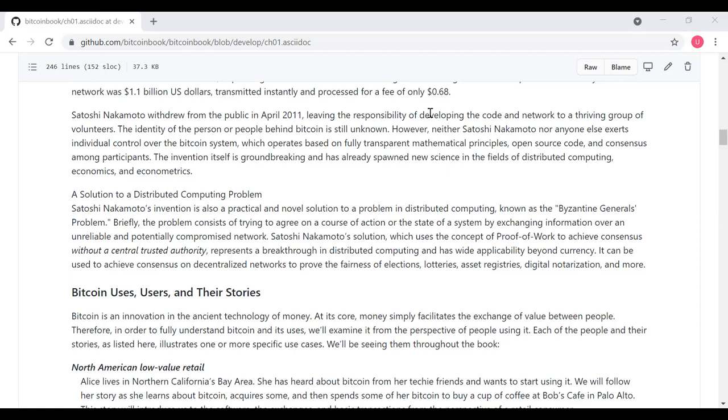Satoshi Nakamoto's invention is also a practical and novel solution to a problem of distributed computing, known as the Byzantine General's problem. Briefly, the problem consists of trying to agree on a course of action or the state of a system by exchanging information over an unreliable and potentially compromised network. Satoshi Nakamoto's solution, which uses a constant proof of work to achieve consensus without a central trusted authority, represents a breakthrough in distributed computing, and has wide applicability beyond currency. It can be used to achieve consensus on decentralized networks to prove the fairness of elections, lotteries, asset registries, digital notarization, and more. And there's been a lot of research on decentralized consensus, trying to extend and come up with alternatives to Satoshi's solutions since the paper was released back in 2008.